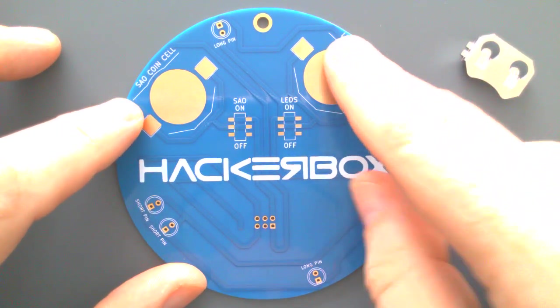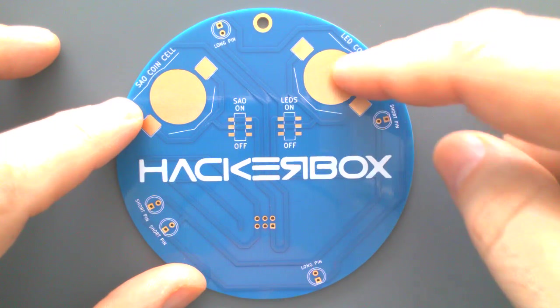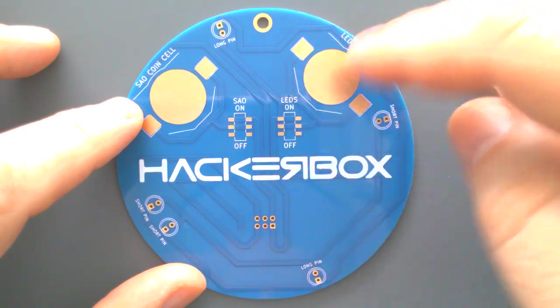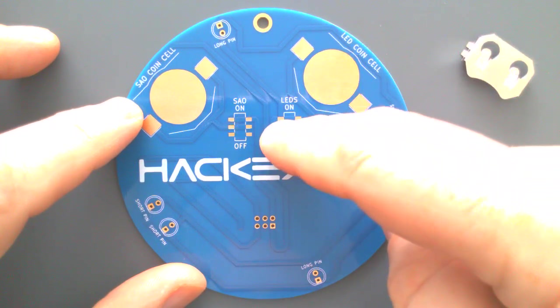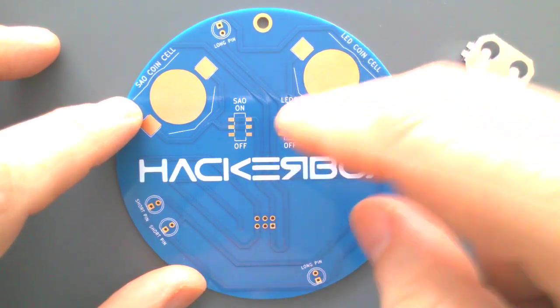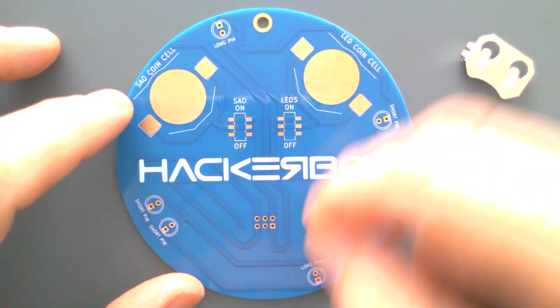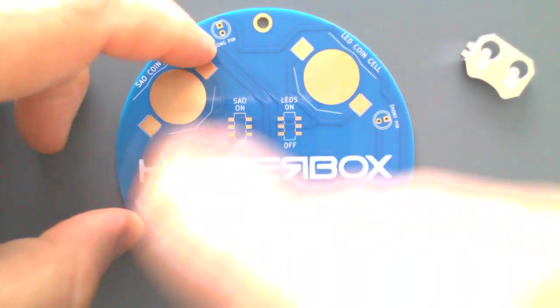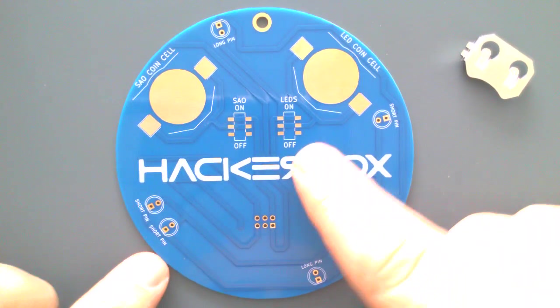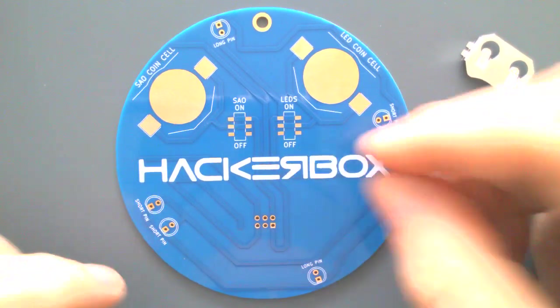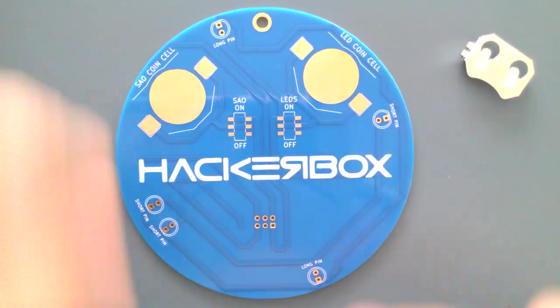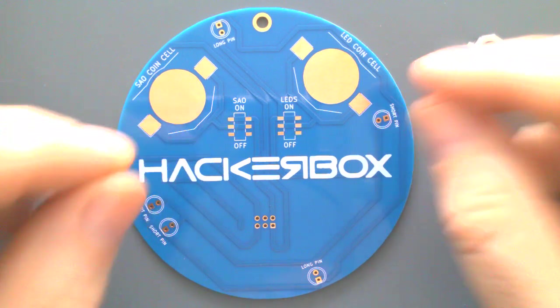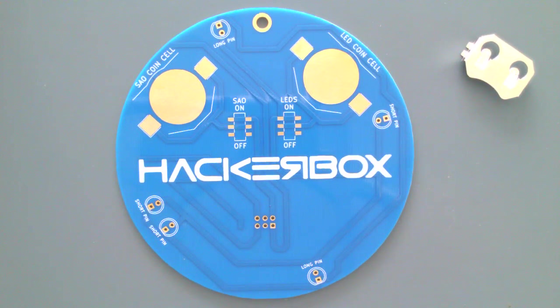This coin cell is the LED coin cell, and the power from it is switched by this switch. When it's switched on, these five self-flashing LEDs get power. So you can turn just the LEDs on or just the SAO on, both of them on, or both of them off.